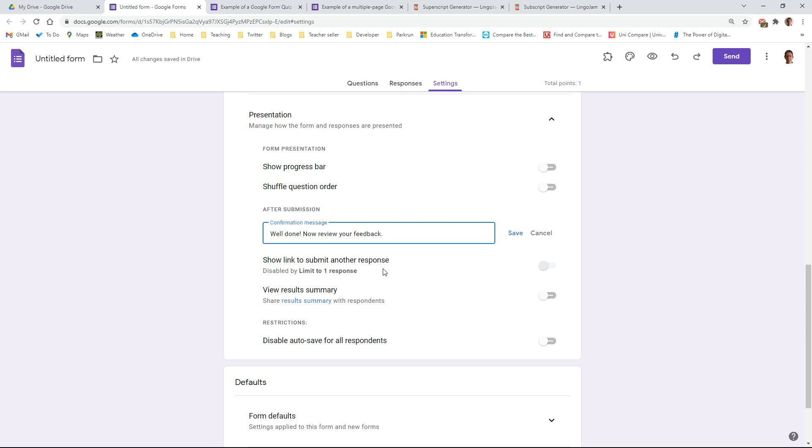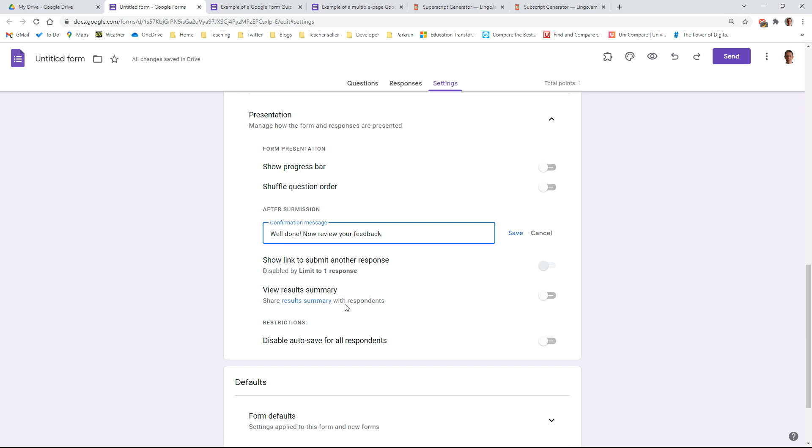We've disabled submitting another response, but if you do want them to do the quiz more than once you can toggle that on so that they've got a quick link at the end of the quiz to have another go. And I usually leave this one turned off because generally I don't want them to be able to see what the rest of the class have done. They don't see any names with that, but they do see percentages as to who got the right answers, who got the wrong answers for each question.